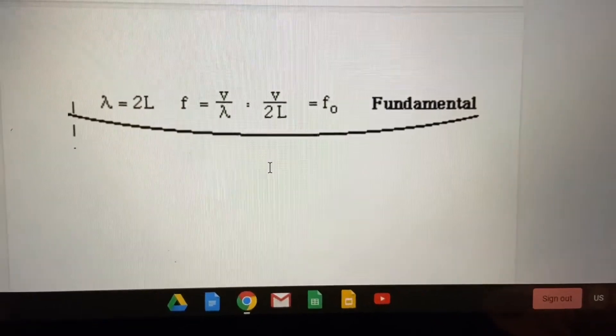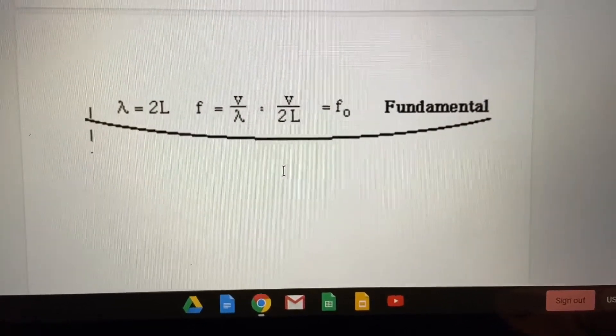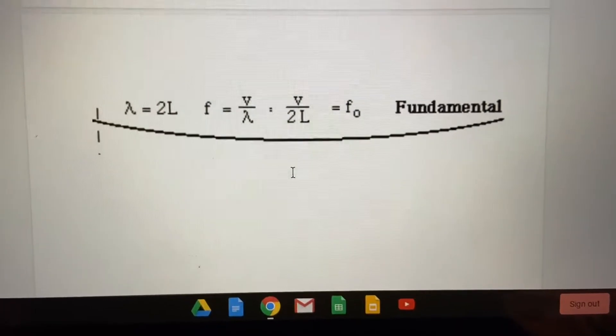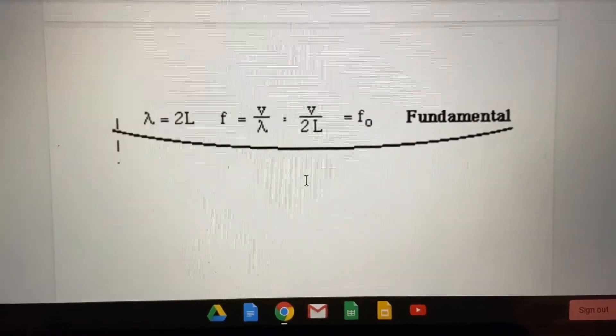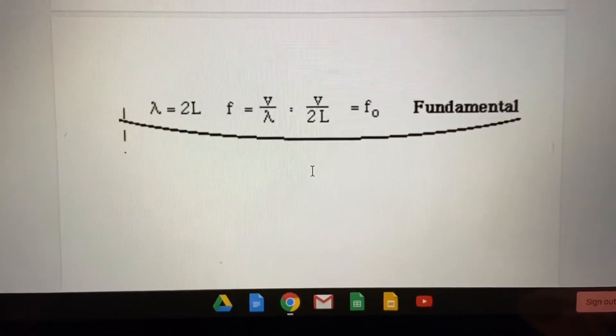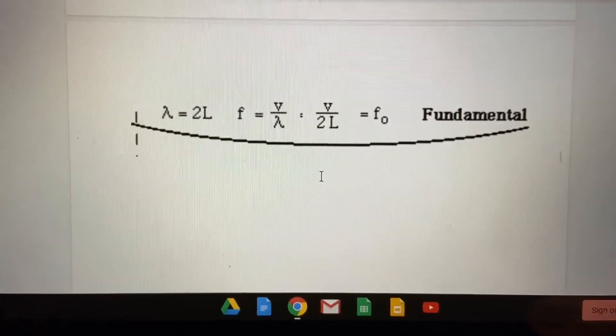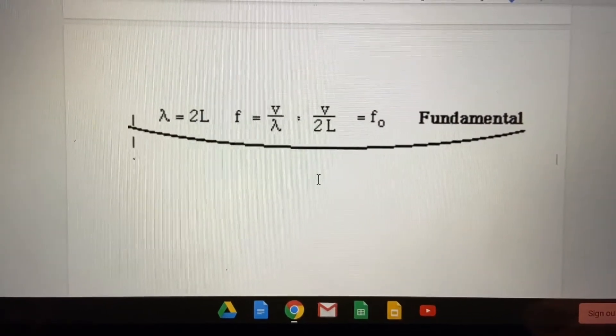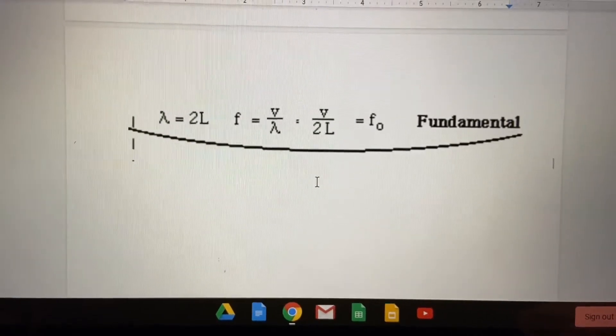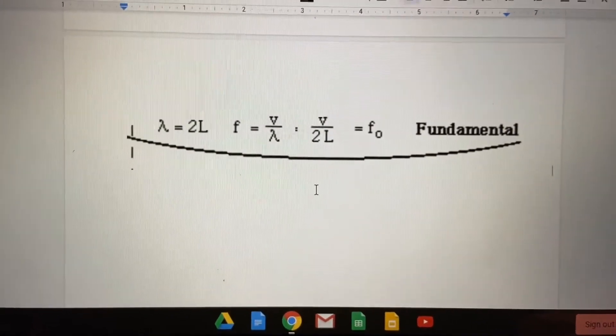So what does the frequency equation of the flute look like? As you can see, the wavelength is equal to 2L, and L is the length that the wave travels. Then since the frequency is equal to velocity over wavelength, we can substitute the wavelength for 2L, which gives us our fundamental frequency equation.